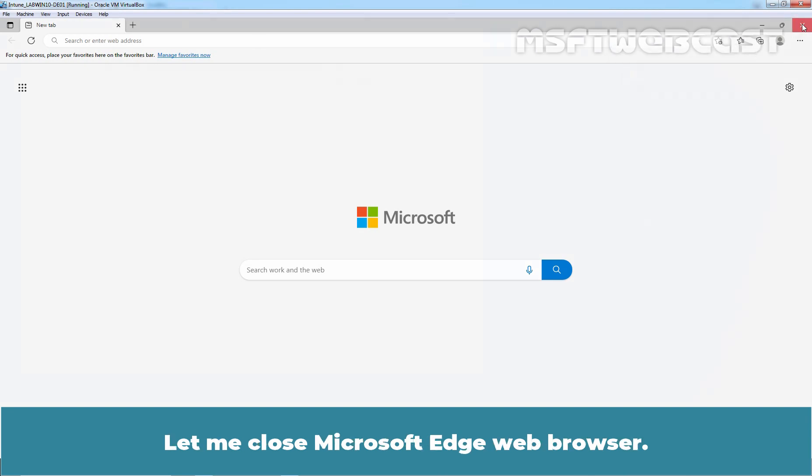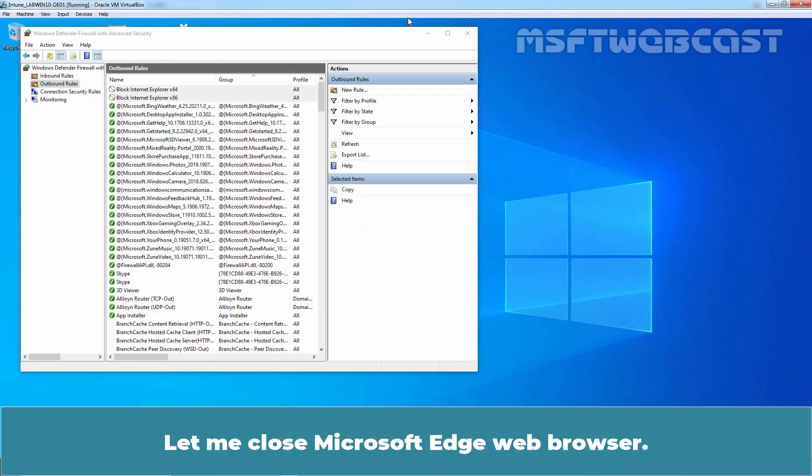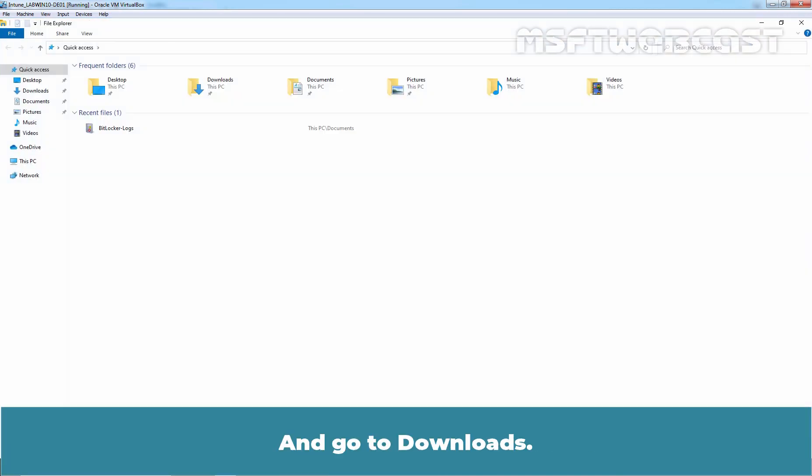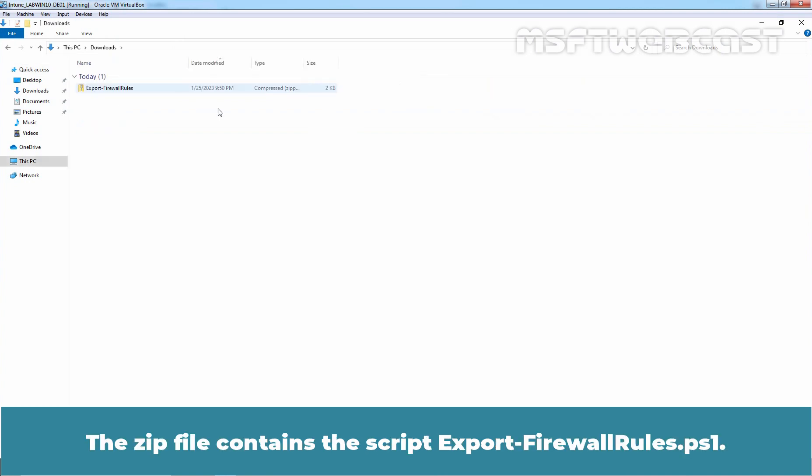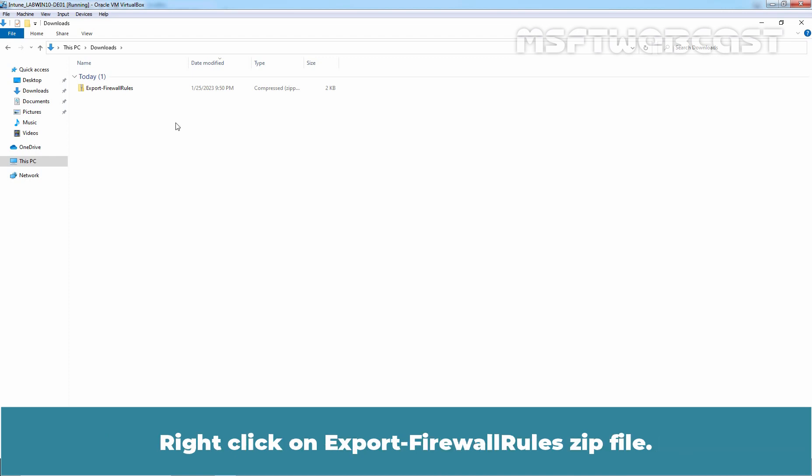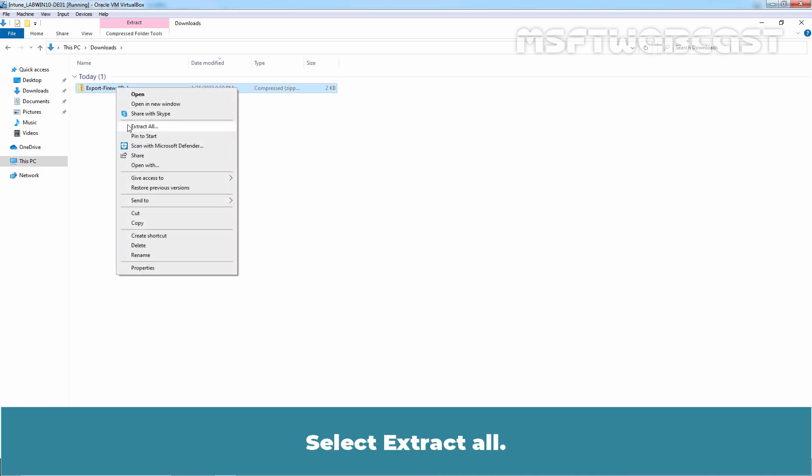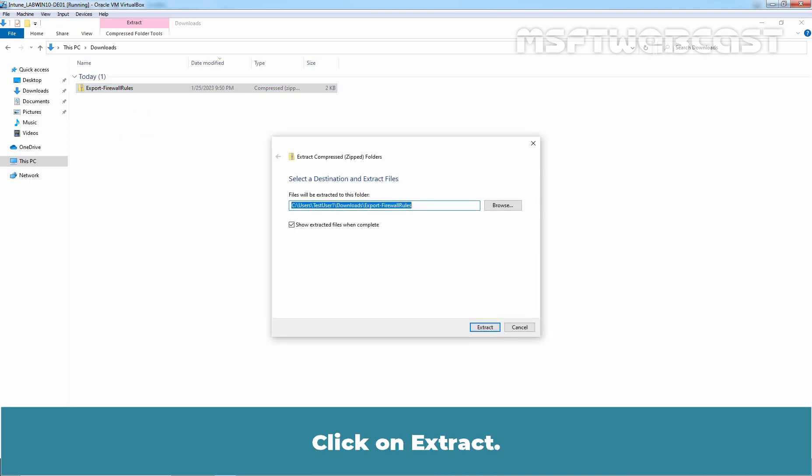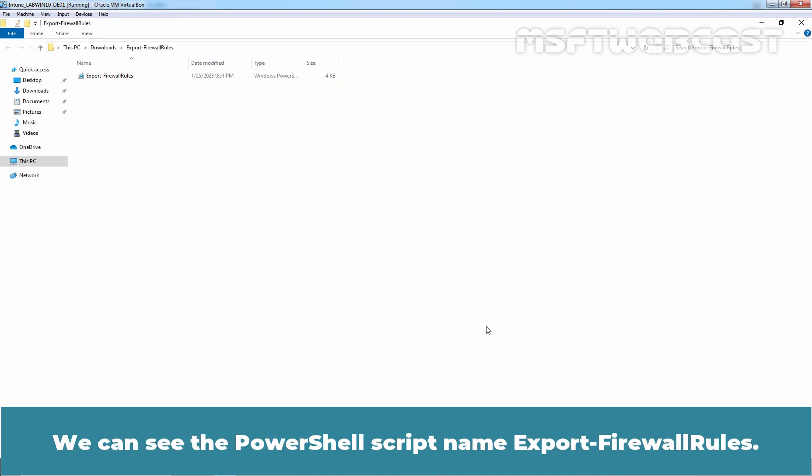Let me close Microsoft Edge Web Browser. Open File Explorer and go to Downloads. The zip file contains the script ExportFirewallRules.ps1. Right-click on Export Firewall Rules zip file. Select Extract All. Click on Extract. We can see the PowerShell script name Export Firewall Rules.